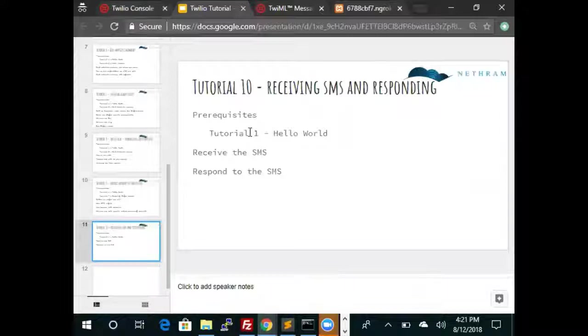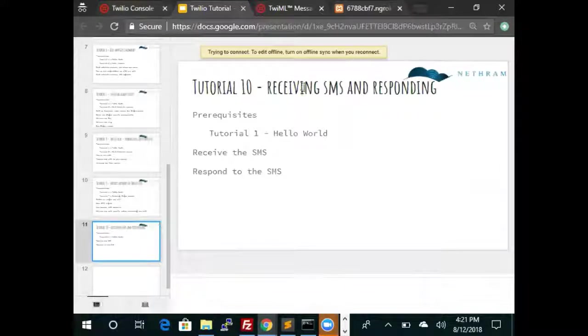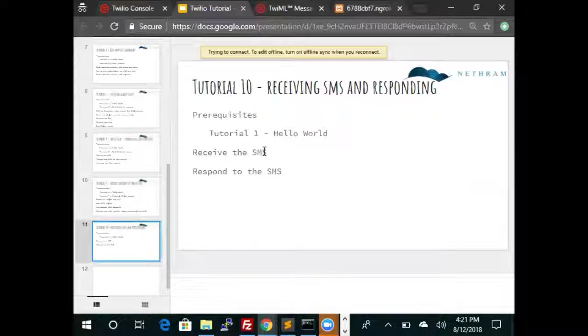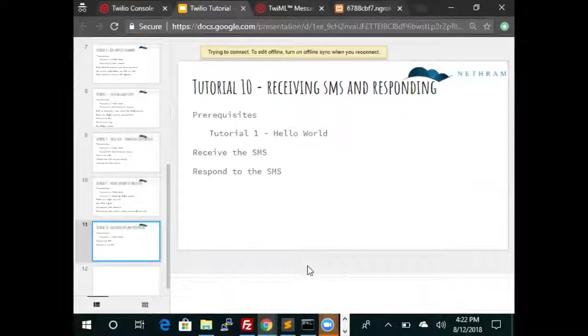That does complete this tutorial. This was a basic introduction to Twilio messaging. We learned how to receive the message and we learned how to respond to the message. I hope this was useful. We'll have more detailed tutorials.